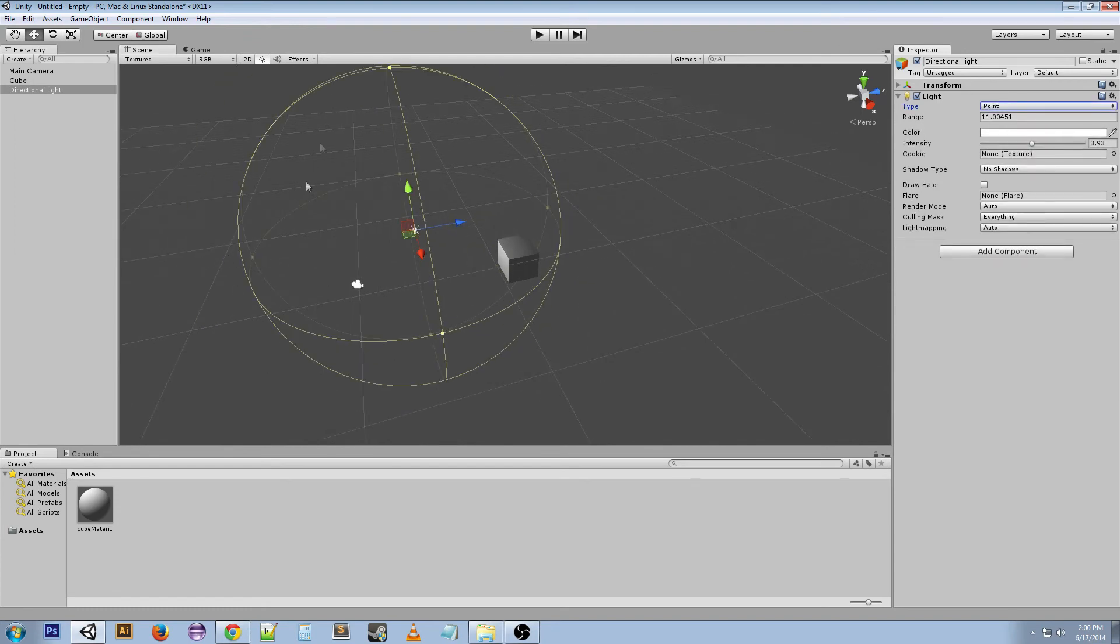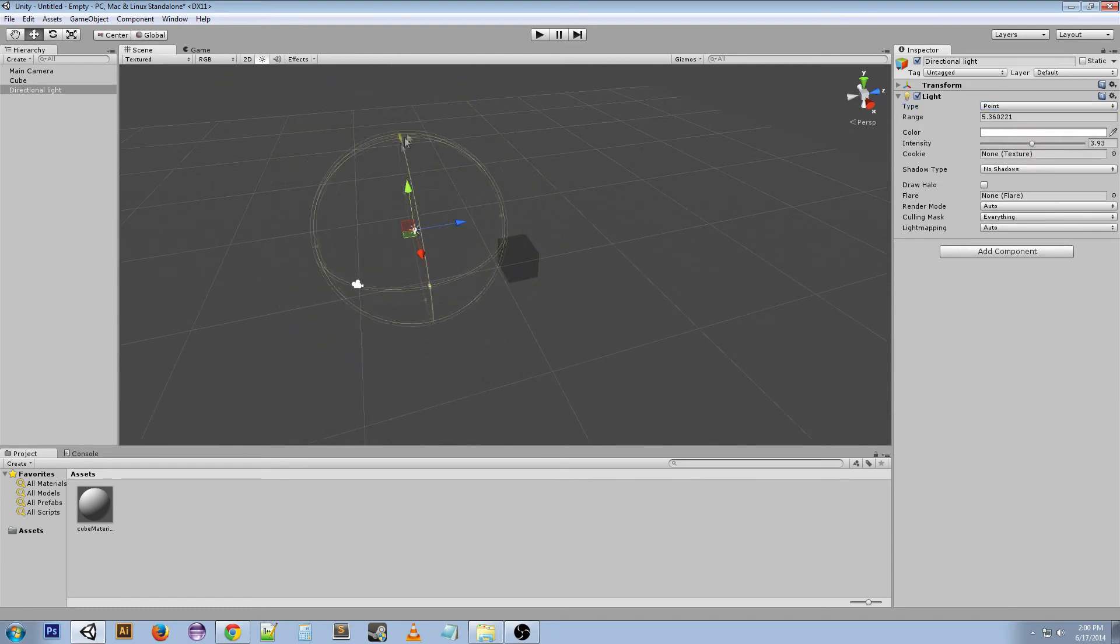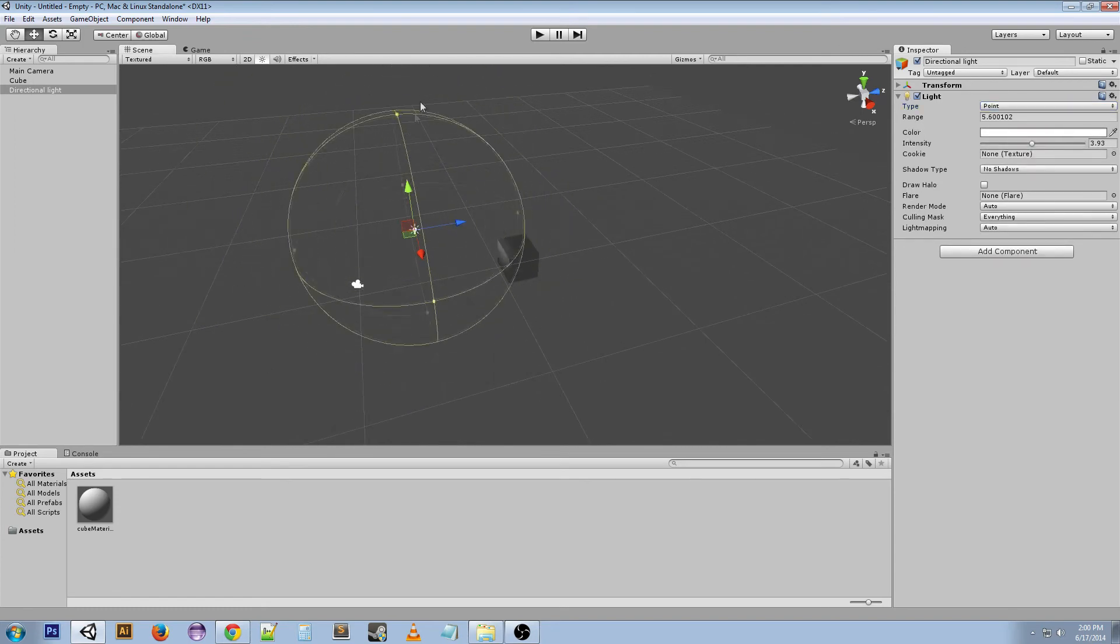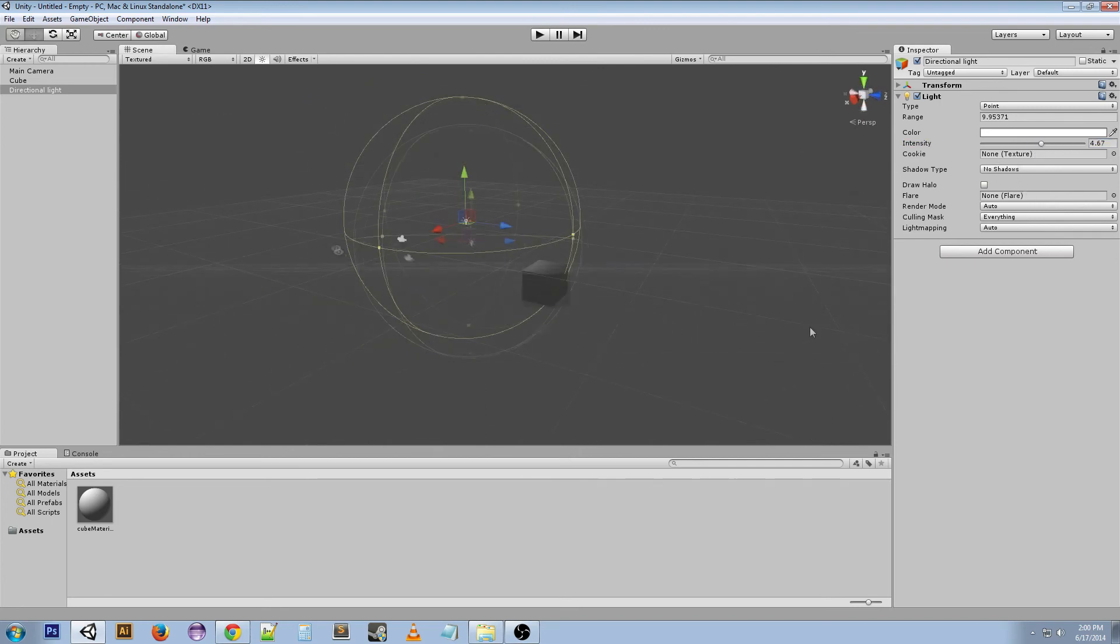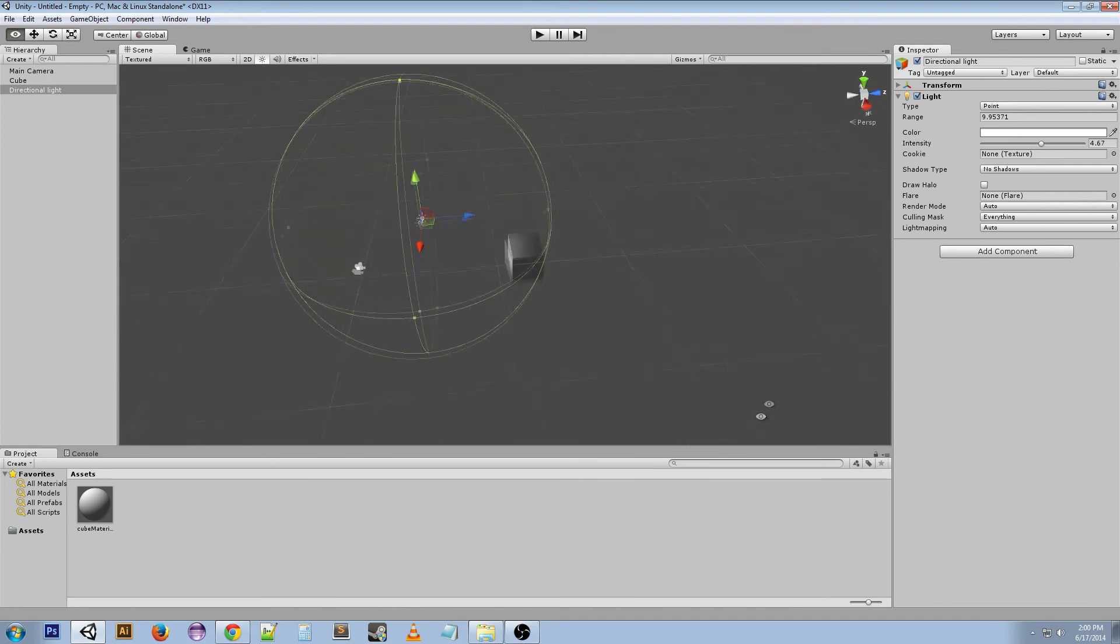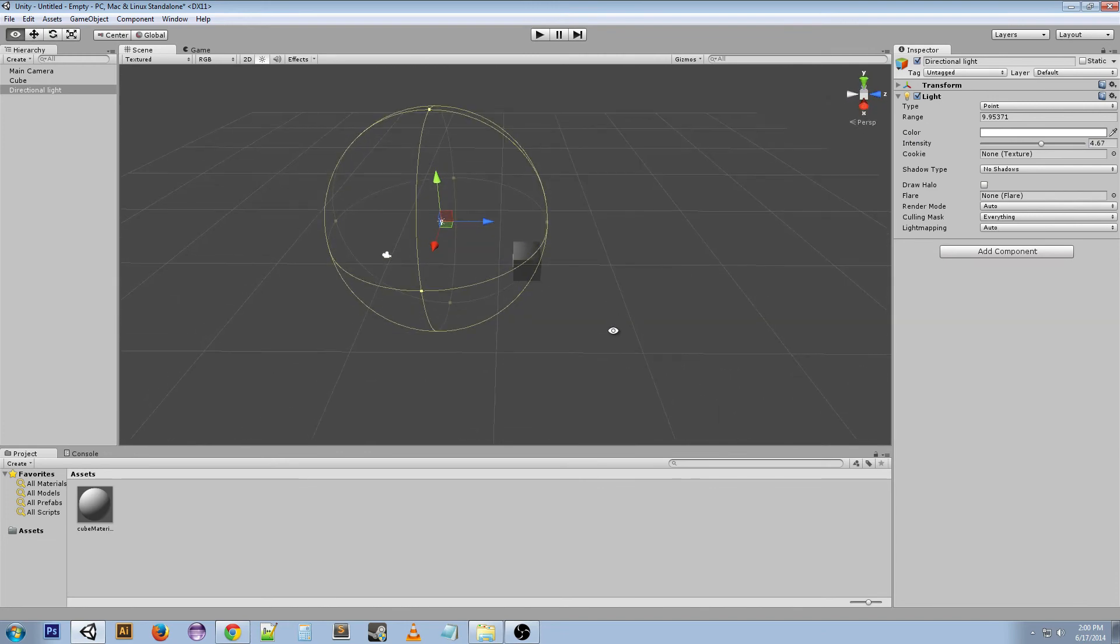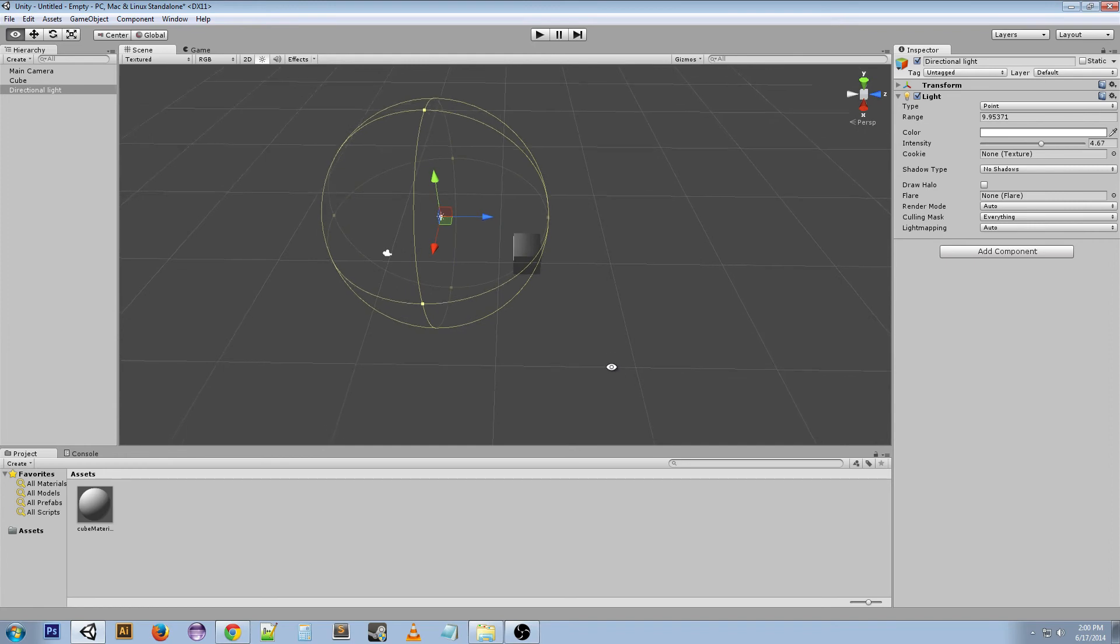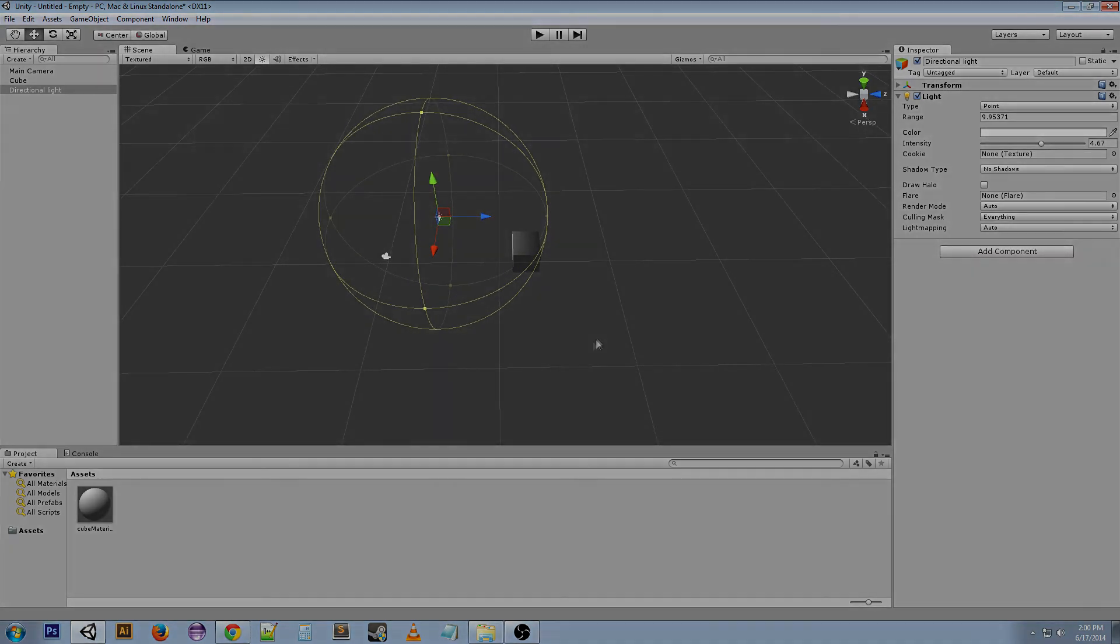You can move it around and rotate it all you want. Same thing goes with a point light. You can use these vertices to change the range and change the intensity and the color. Alright, I think that's about it for basic lighting in Unity. I hope you learned something, and if you enjoyed it, check out my other videos. I appreciate you watching, and I'll see you next time.